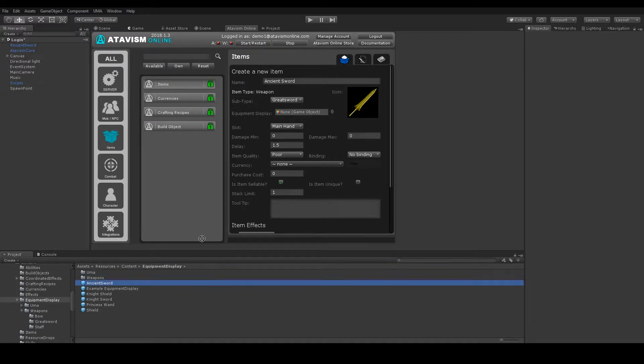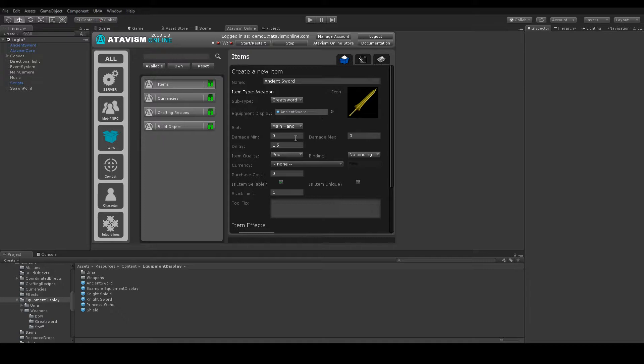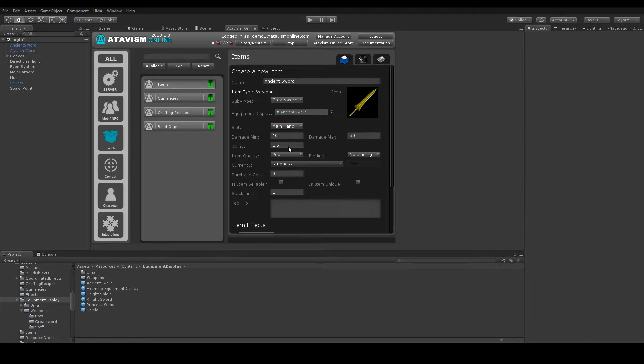Game Object, let's drop it here. Slot MainHand. Minimum Damage, let's say 10. Max 50. Quality. Delay is okay.